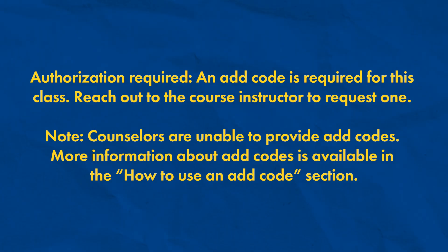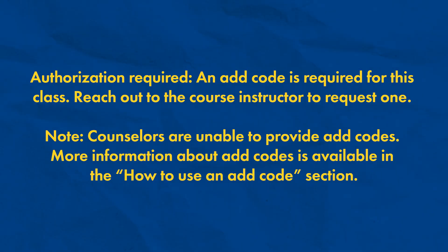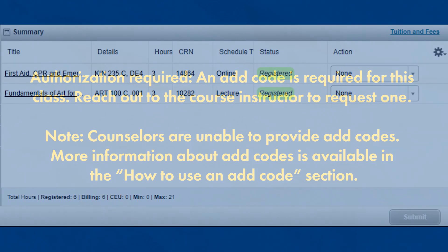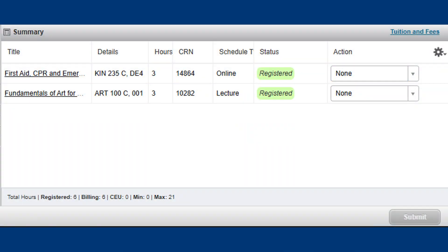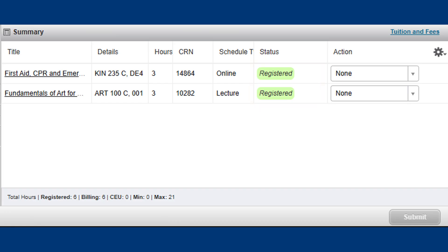Note: counselors are unable to provide add codes. More information about add codes is available in the How to Use an Add Code section. Once you've added all your classes, confirm that the course status is green and lists Registered or Waitlisted. If it says Pending, you are not enrolled.